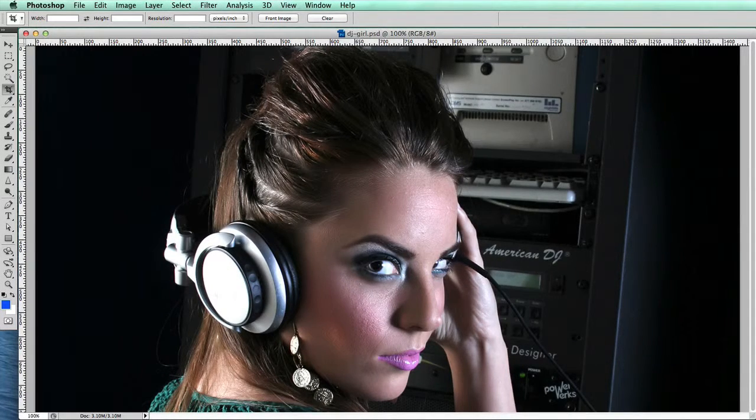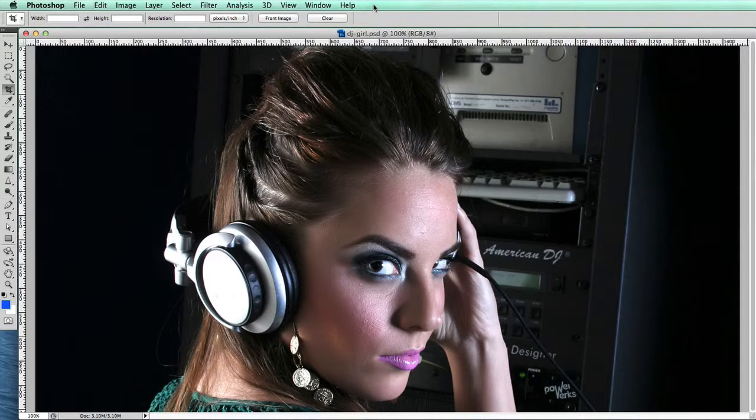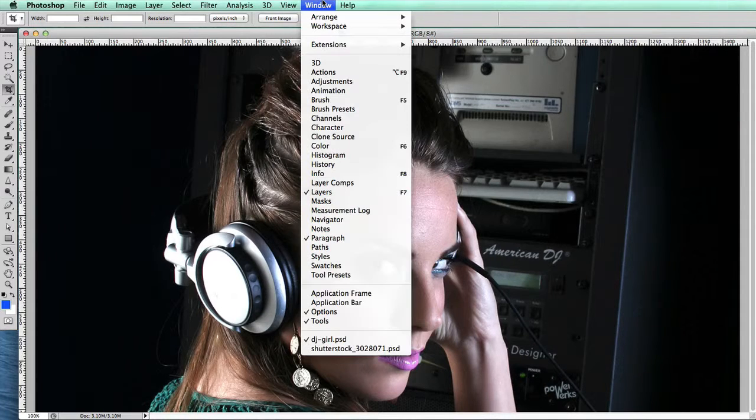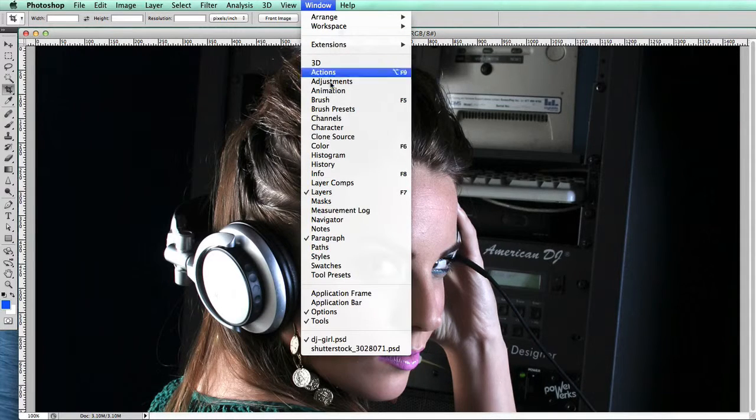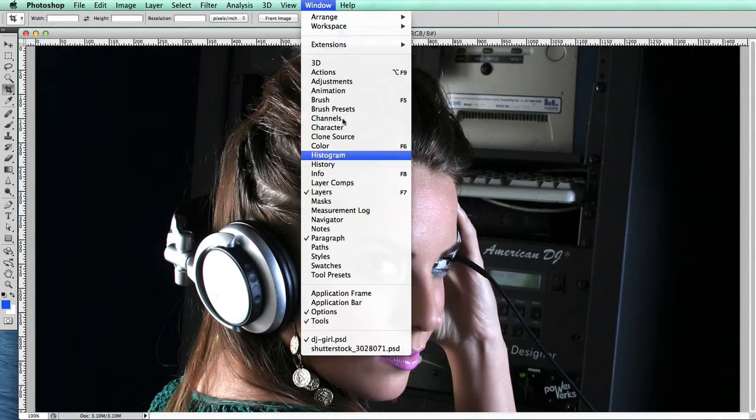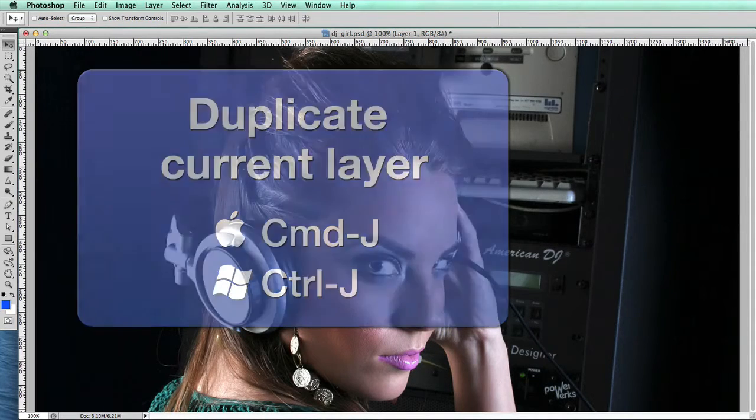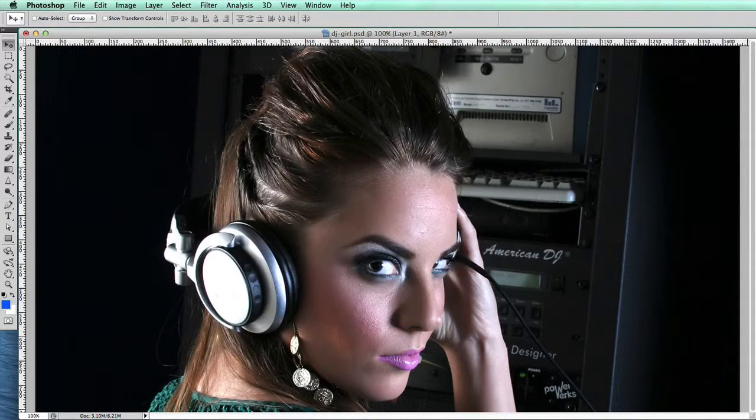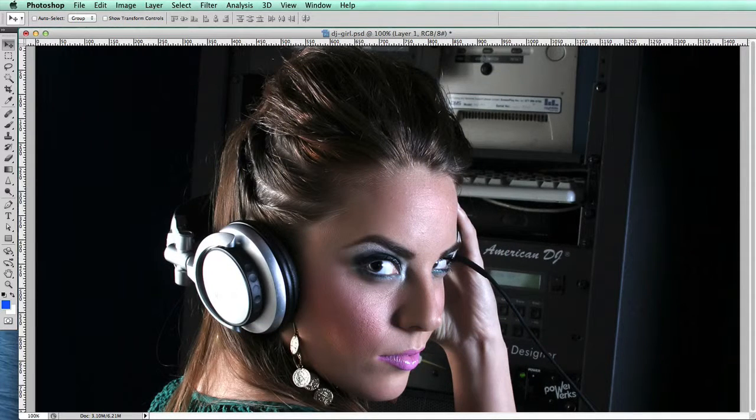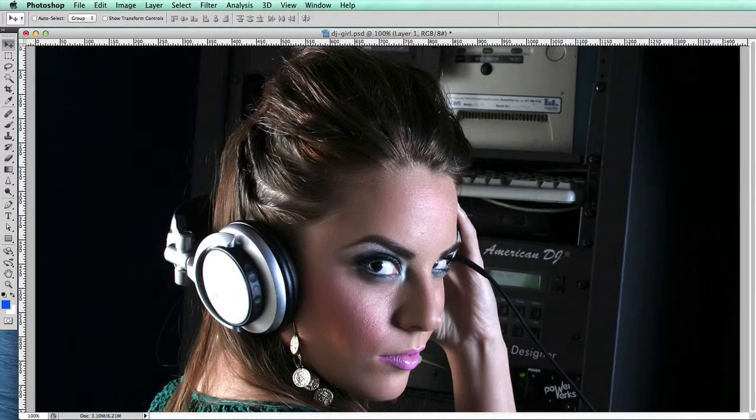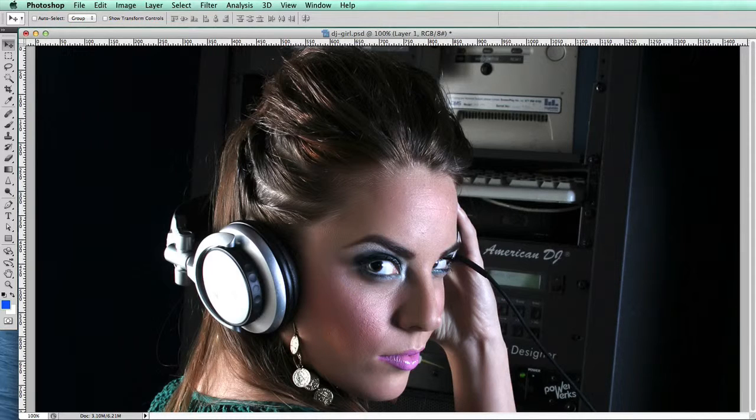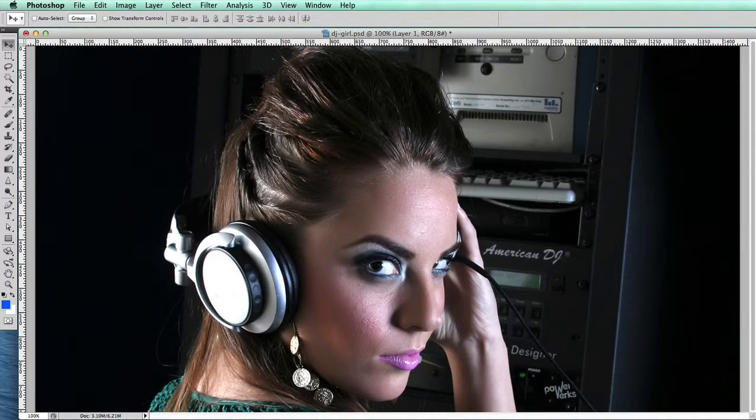The very first thing we're going to do is take a copy of this layer. In the layers palette, we go Windows > Layers, then Command or Control J to copy the layer. As you can see, there's a lot of distracting background, particularly to the right-hand side of the model in the image.